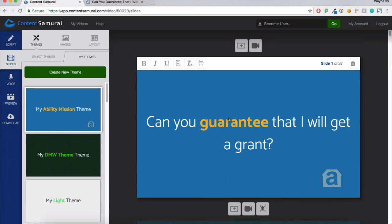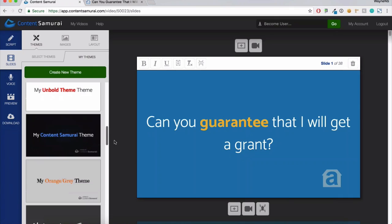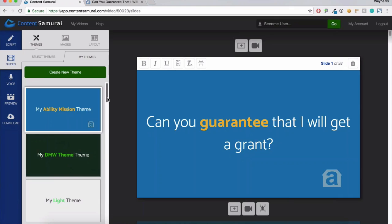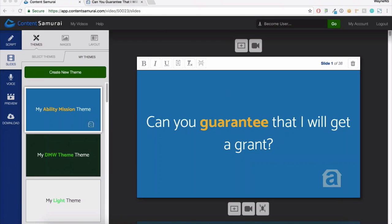You only have to make the theme once — it's not an every-video thing. It adds to your entire slide deck and saves for new videos. You can see I've made a few themes: Market Samurai theme, Content Samurai theme, Digital Marketing Weekly theme, and now my new Ability Mission theme. That is the first thing you can do to spice up your video if you don't want to use any of the built-in themes. Create custom themes — done.